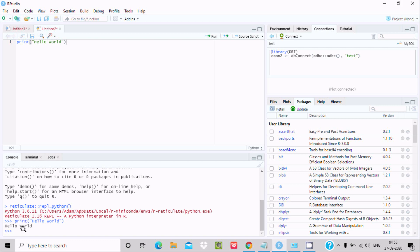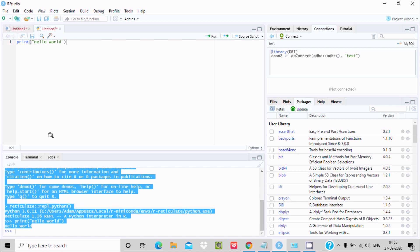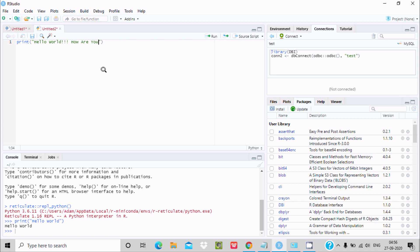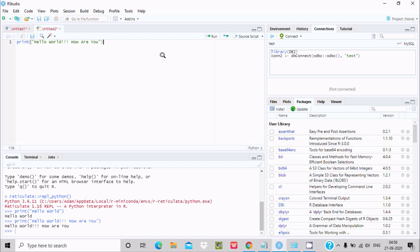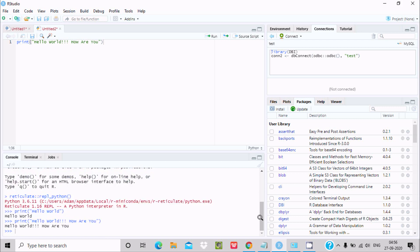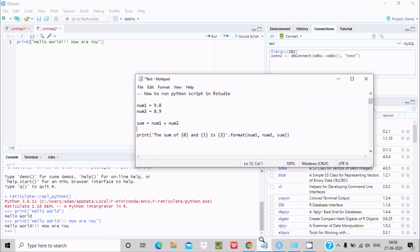Now if I write here, do some modification: Hello World, how are you? And after that let's run this code. Here you can see this is the output, it's displaying.